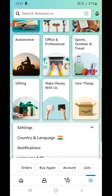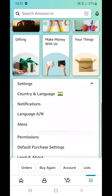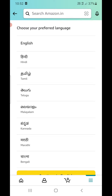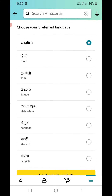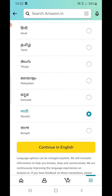Then you can see the first option which is Country and Language. You can also see the Language option right there at the bottom. Click on Language and you can now choose your preferred language from here.